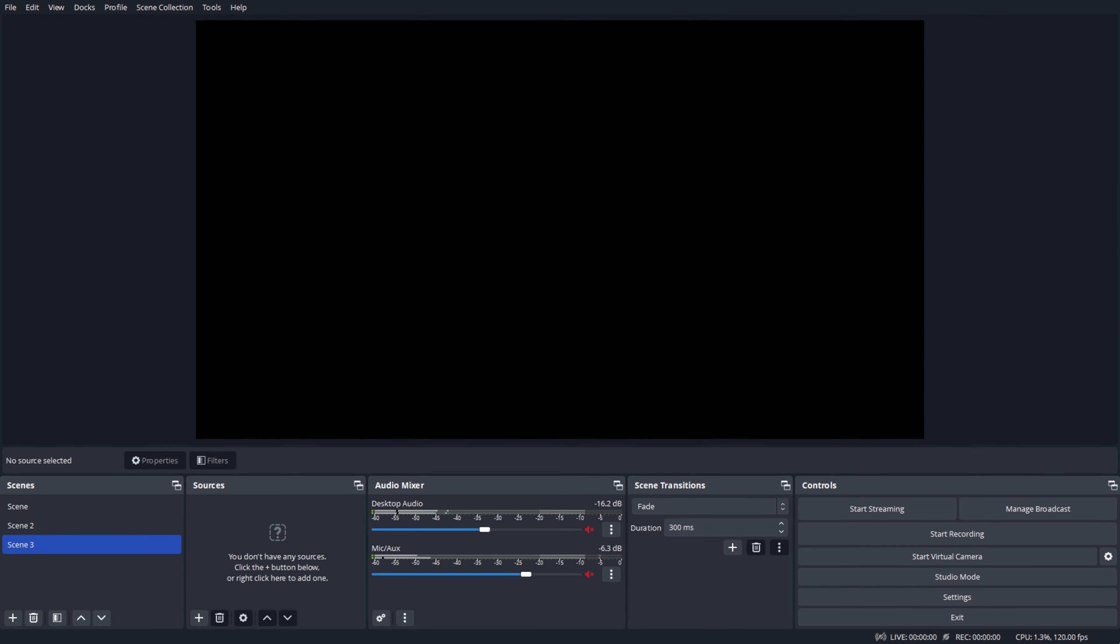The main focus of OBS Studio is scenes and sources. These are where you set up your stream layout, add your games, webcams, and any other devices or media that you want in the output.